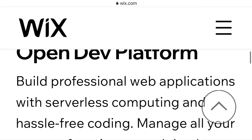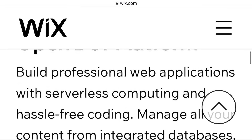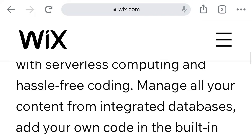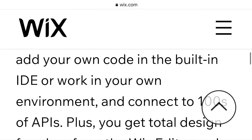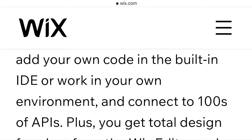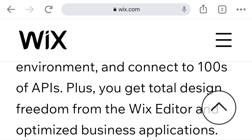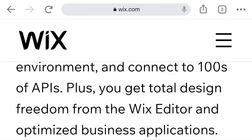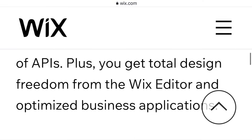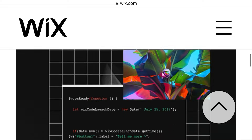Wix open dev platform: build professional web applications with serverless computing and free coding. Manage all your content from integrated databases, add your own code in the built-in IDE, or work in your own environment and connect to hundreds of APIs. You get total design freedom from the Wix Editor and optimized business applications.